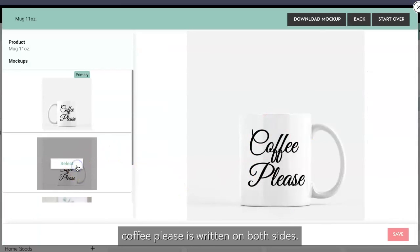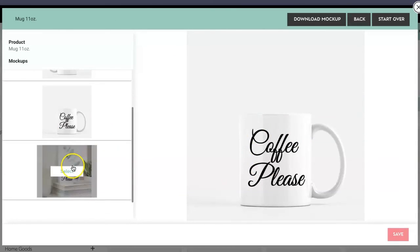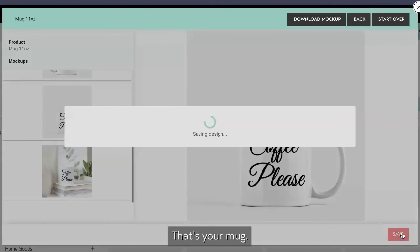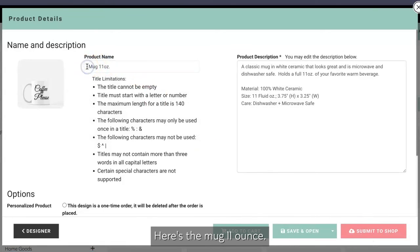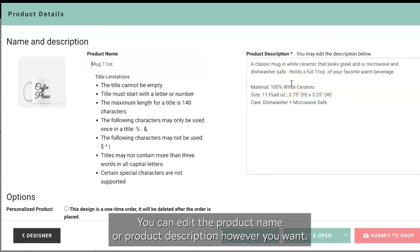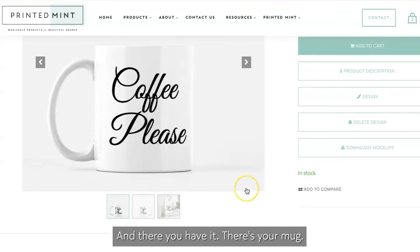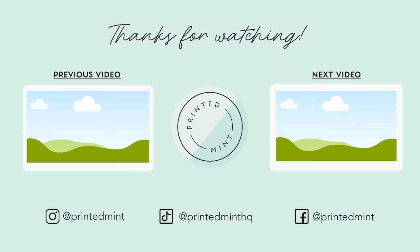Go ahead and click save design. Here's the mug, 11 ounce. You can edit the product name or product description however you want. Just go ahead and click save and open and there you have it, there's your mug. Thank you for watching, tune back in for more videos from Printed Mint.